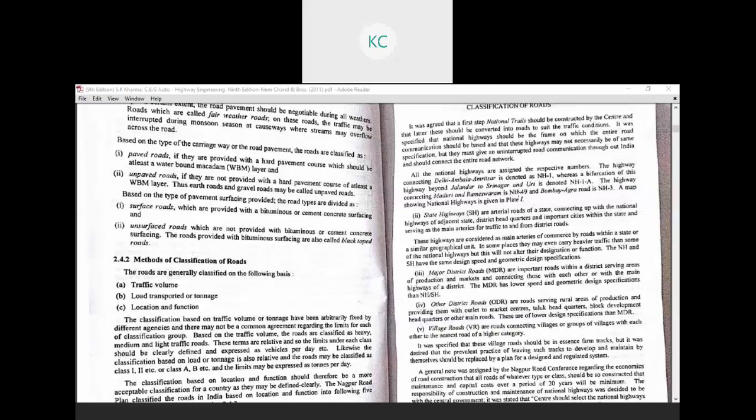The next classification is State Highways. State highways are arterial roads of a state, connecting with the national highways of adjacent states, district headquarters, and important cities within the state, serving as the main arteries for traffic to and from district roads. State highways are a secondary portion of the national highway network, connecting two different cities within a particular state. In some places they may even carry heavier traffic than some national highways, but this will not alter their designation or function.